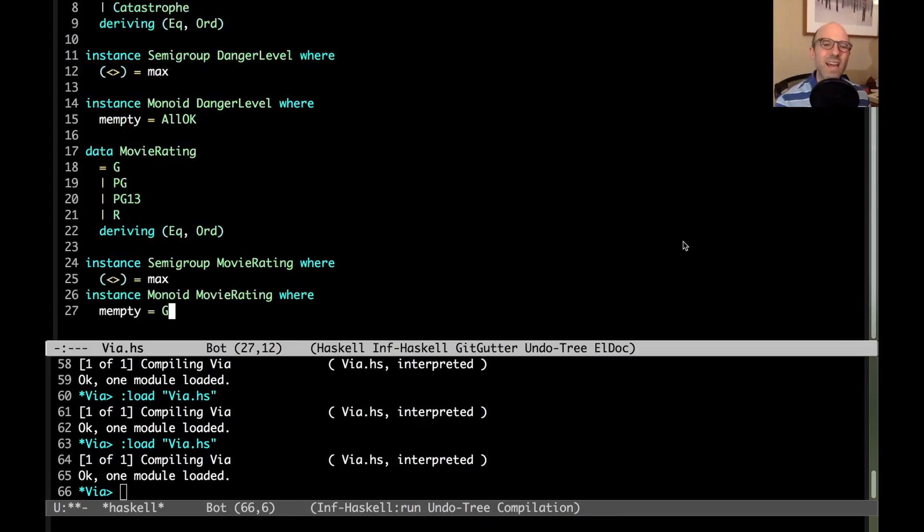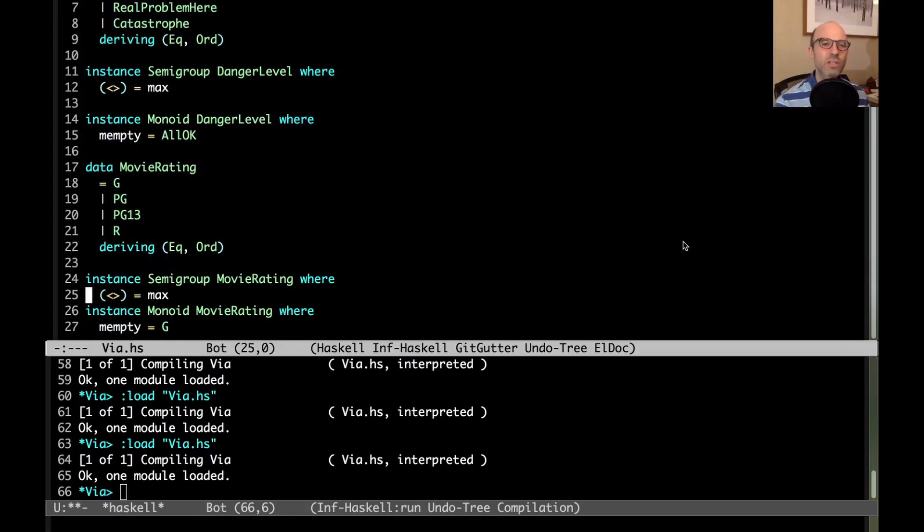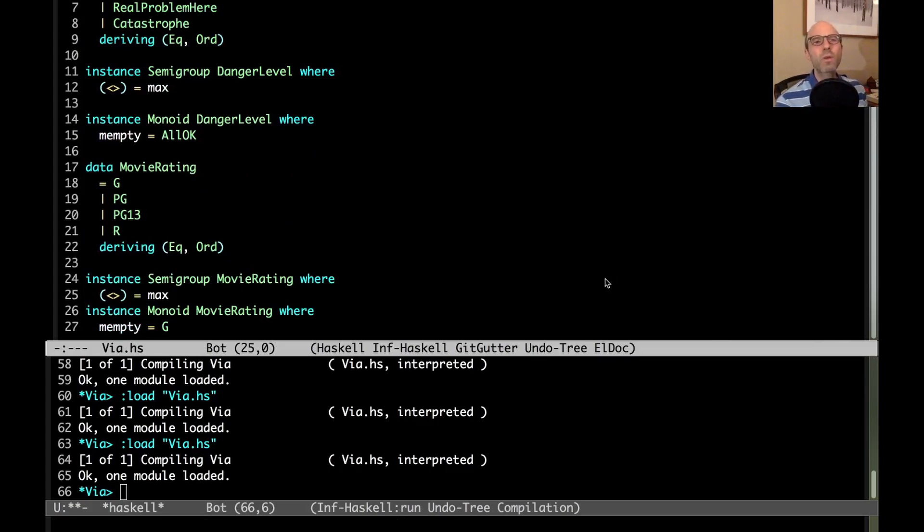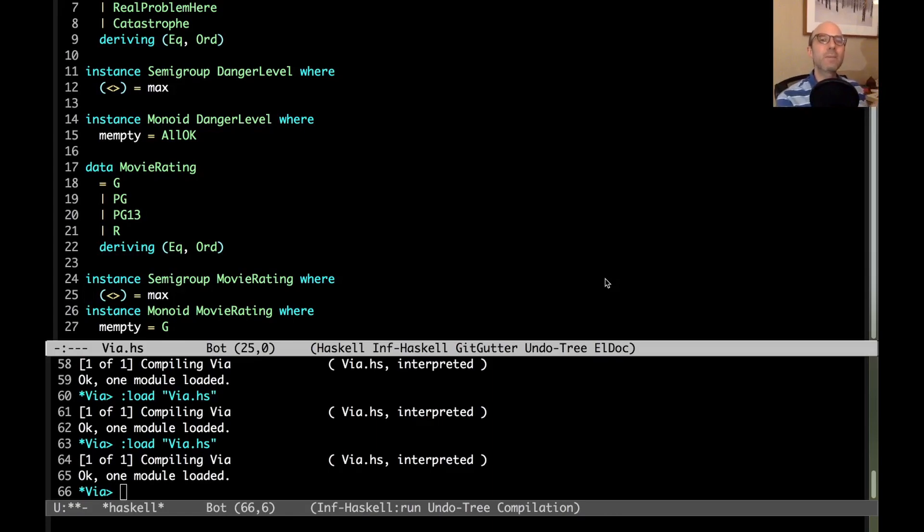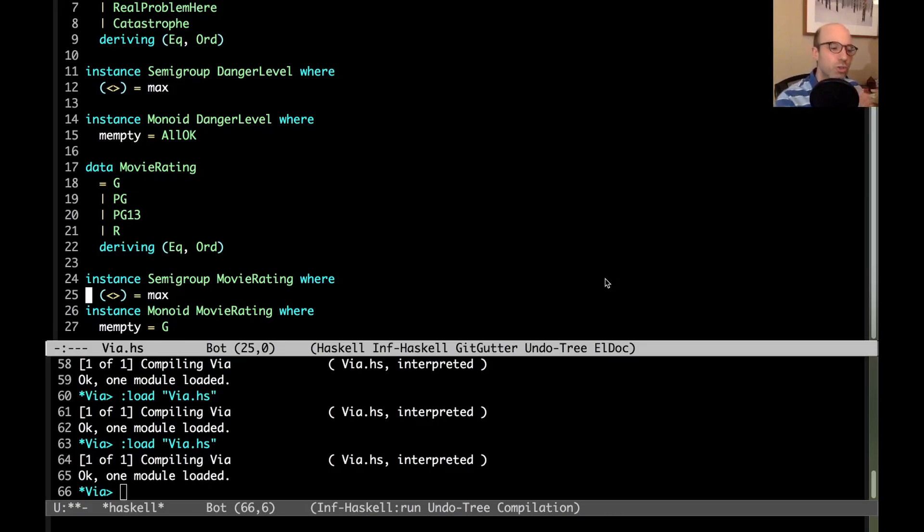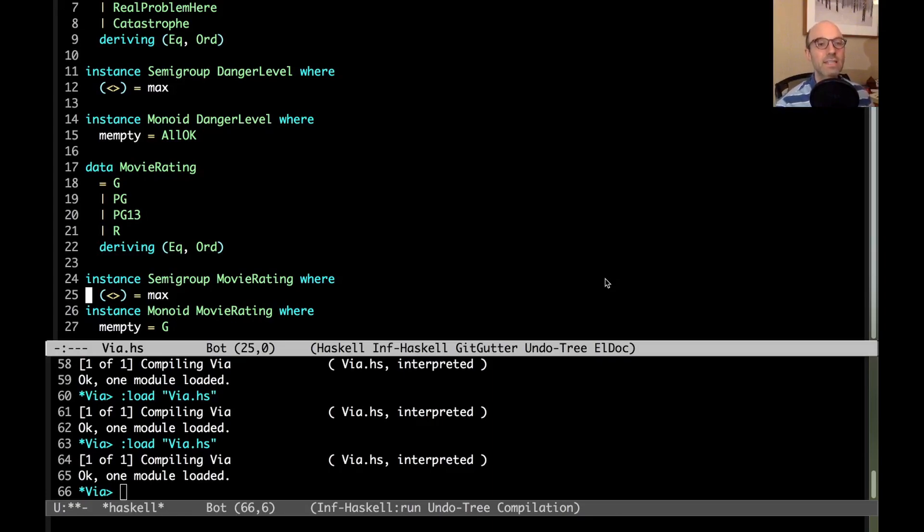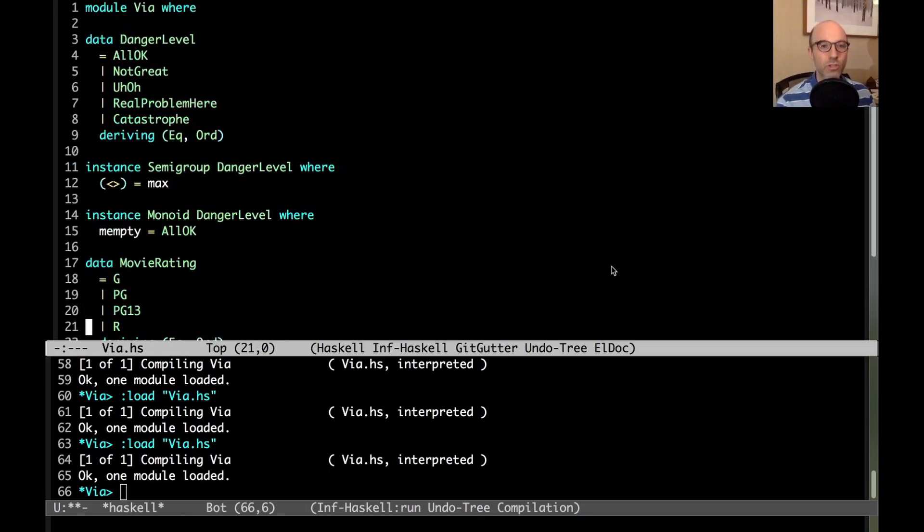Now there's clearly a pattern here. It would be nice to be able to abstract over the pattern and just be able to say I want to define very quickly and easily semigroup and monoid instances over data types that meet certain specifications that just chooses the maximum. I want to wrap that up and give it a name, and then I can use deriving via to automatically write these instances for me. That's really what we're going to do.